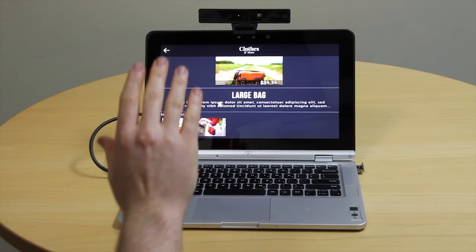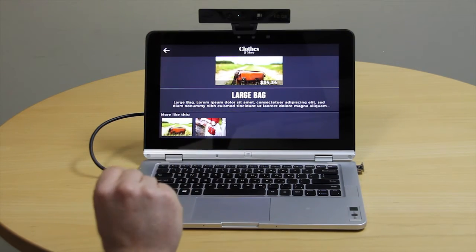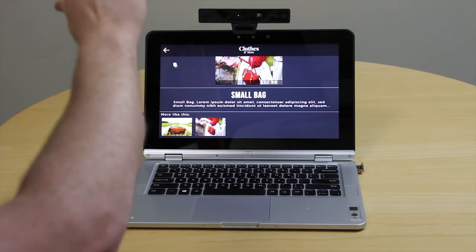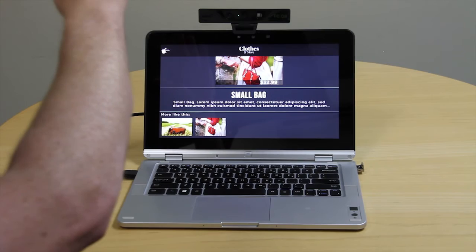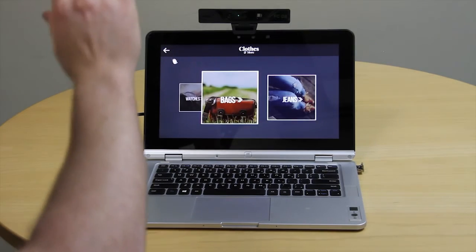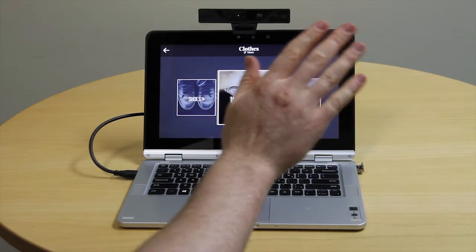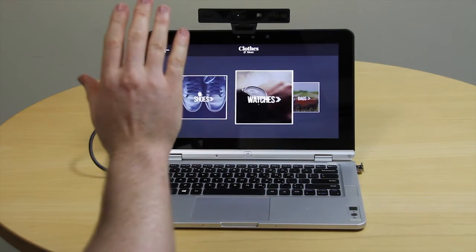The first part of this video demonstrates the gesture operation. The user's hand gestures are being detected by the camera without any need to touch the screen.